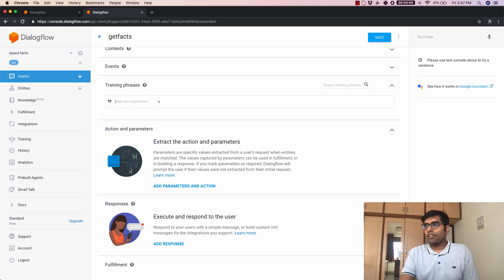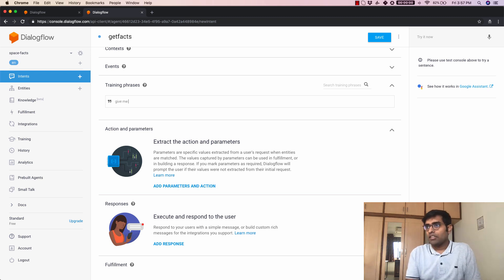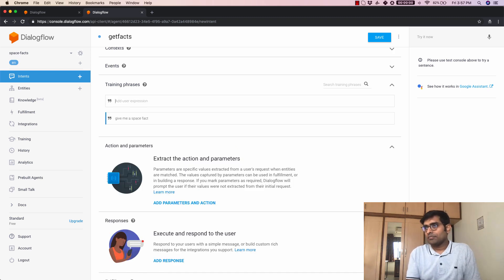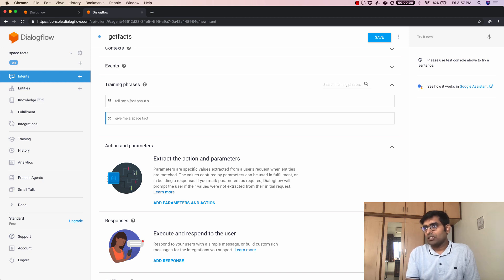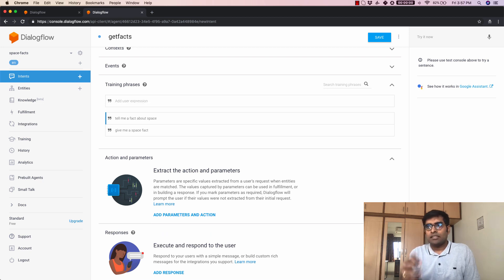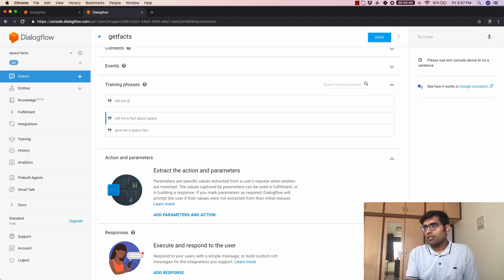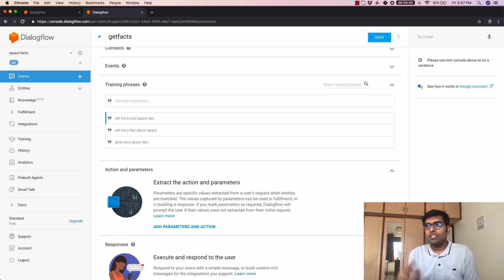Now once I write it get facts here let's click on add training phrases here. So my training phrases for this would be give me a space fact tell me a fact about space and tell me cool space fact.